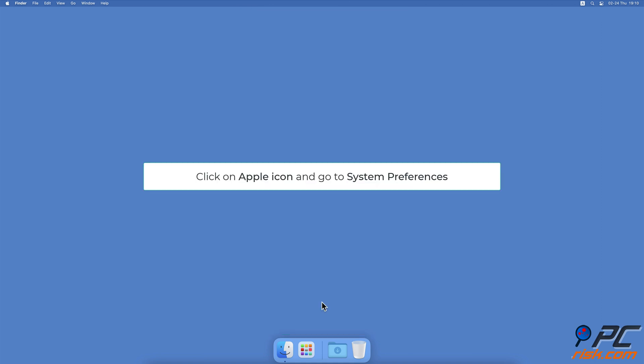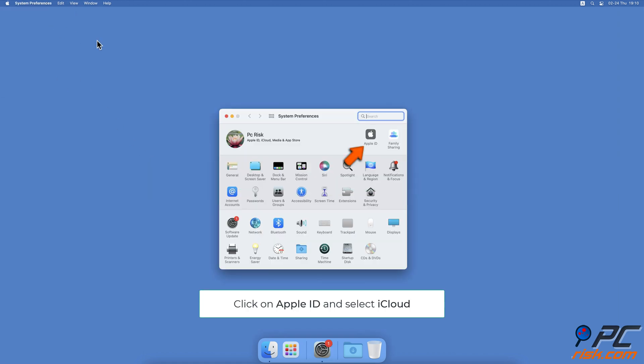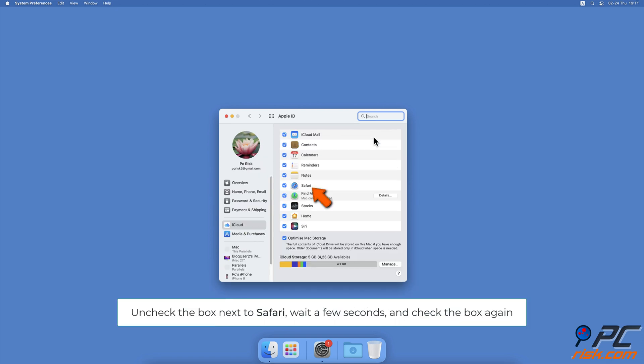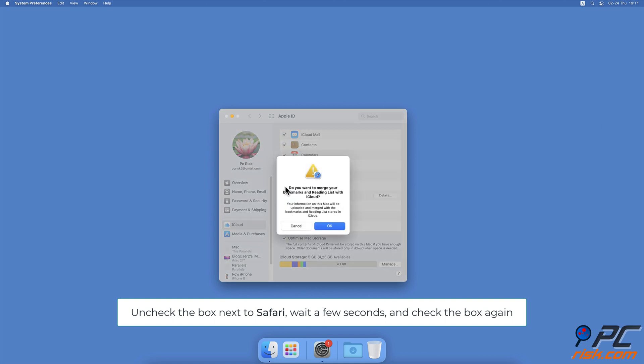To re-enable Safari iCloud Sync on Mac, click on the Apple icon and go to System Preferences. Then, click on Apple ID. On the left sidebar, select iCloud, uncheck the box next to Safari, and after a few seconds, go back and turn on the sync again.